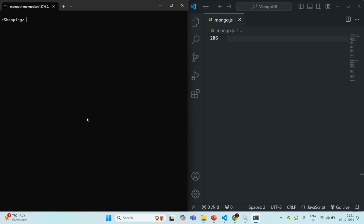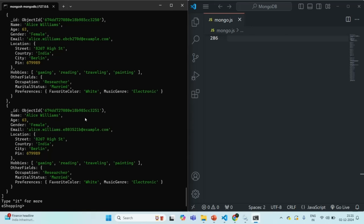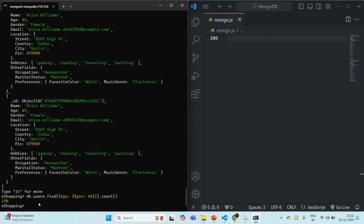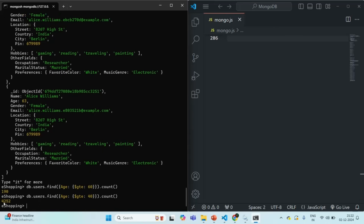Let me clear the shell. Now I'm going to run the find command on the users collection and pass a filter object. I want to filter all users where the age is greater than or equal to 60. It has returned some documents — I'll use the count function to see how many. It returned 190 documents. Let me change it to 40, so it will return more — now it is returning 4,252 documents. In total, we have 7,000 user documents in the collection.